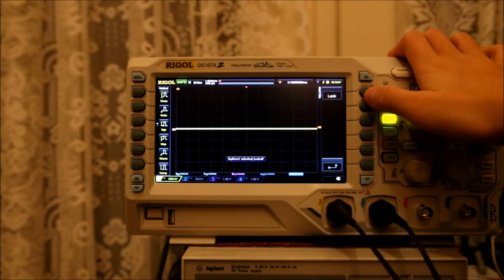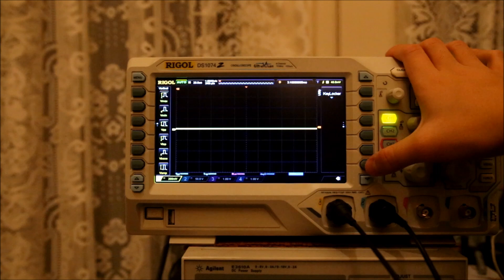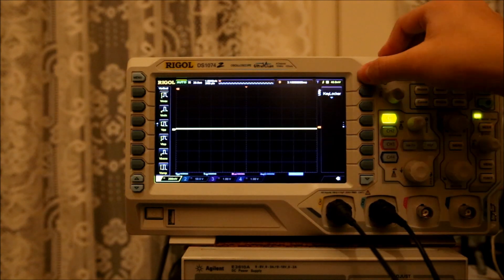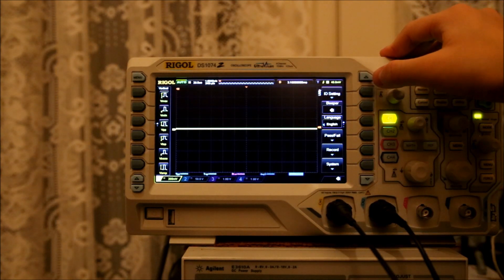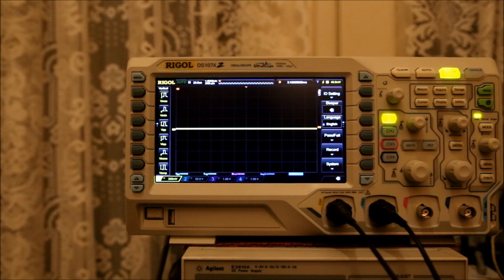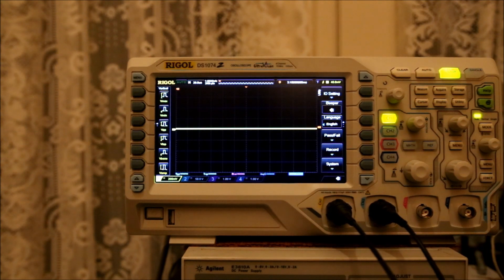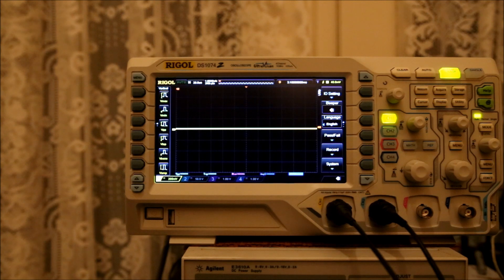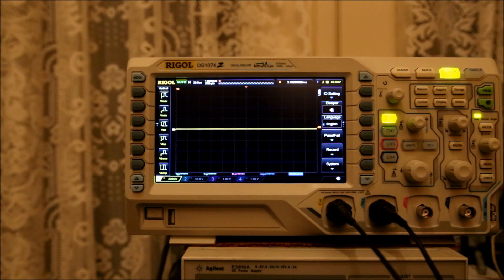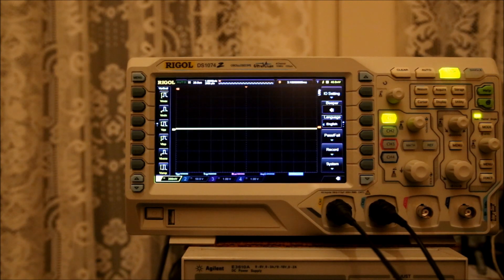But, honestly, for this scope, this is a hobbyist level scope. So, if you're looking for intense reliability, or incredible support, look elsewhere. Rigol would probably not be the brand for you. So, this is pretty much all the time I've got. So, thank you very much.